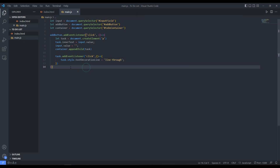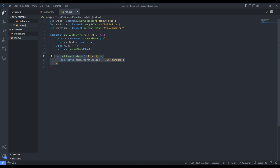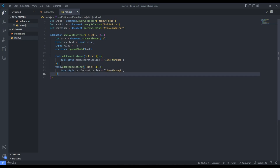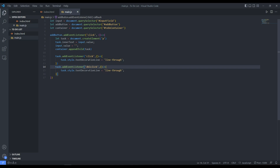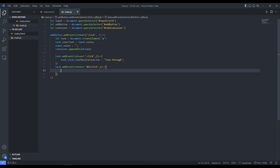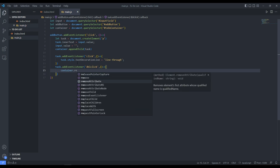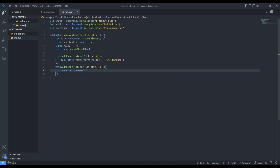We copy the click event listener and create another one using the 'dblclick' event — double-clicking should remove the task. Inside, we call container.removeChild(task) to remove the task from the container. So the single click marks it complete with a line-through, and the double-click removes it entirely.